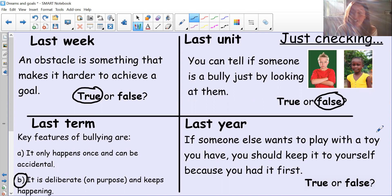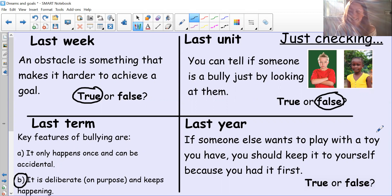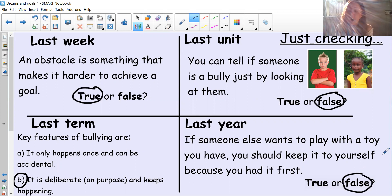And a question from last year: if someone else wants to play with a toy you have, you should keep it to yourself because you had it first — true or false? Hopefully you said false. The kind thing to do would be to share.